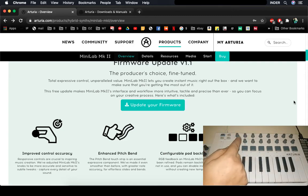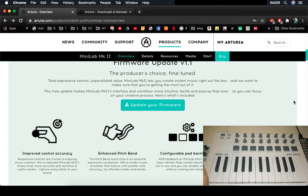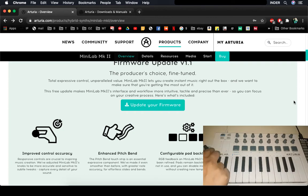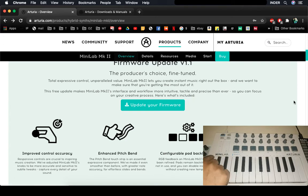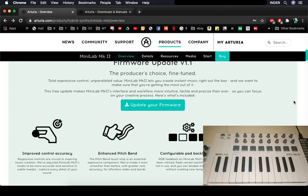Minilab right now is connected to a powered USB hub and I have a couple of other devices including Arturia Beatstep Pro.